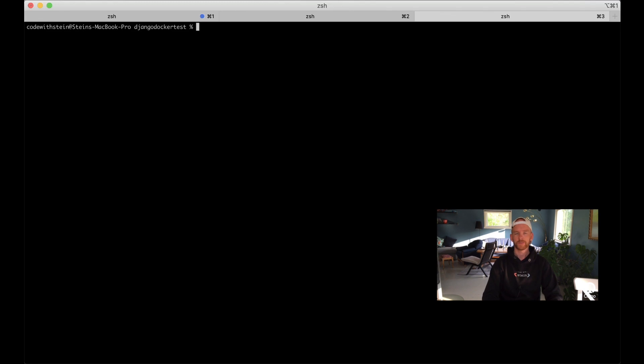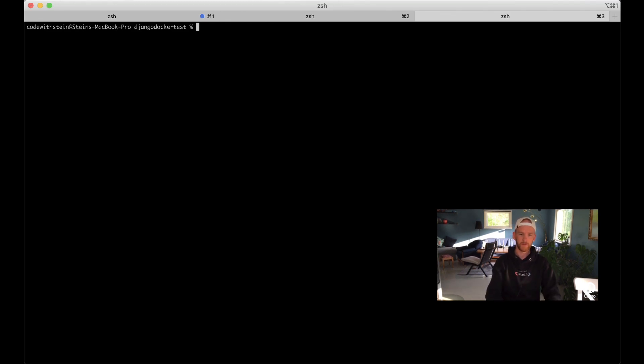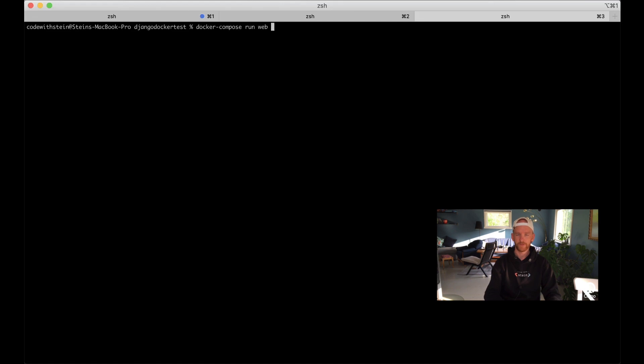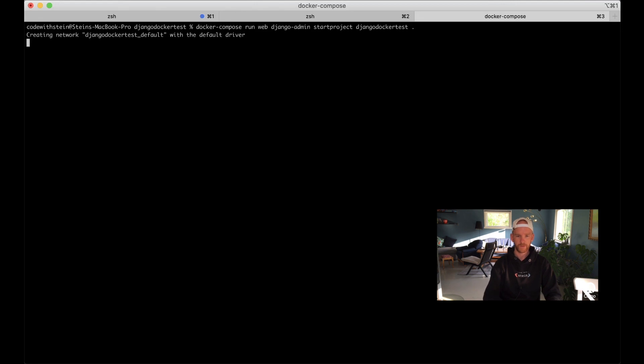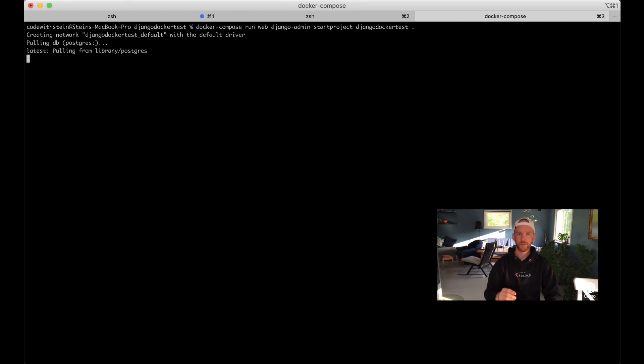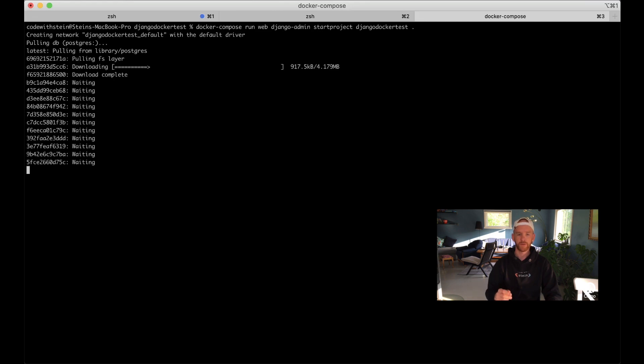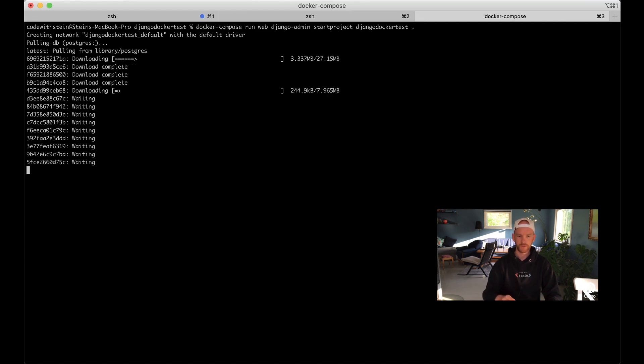Great, so now that the configuration is finished we can create the new Django project. We do that by running docker-compose run web django-admin start project django_docker_test and then dot, which is the folder we are in, so don't create a new separate folder for this. Then hit enter and now it will probably start to download PostgreSQL and the Python parent image to your computer.